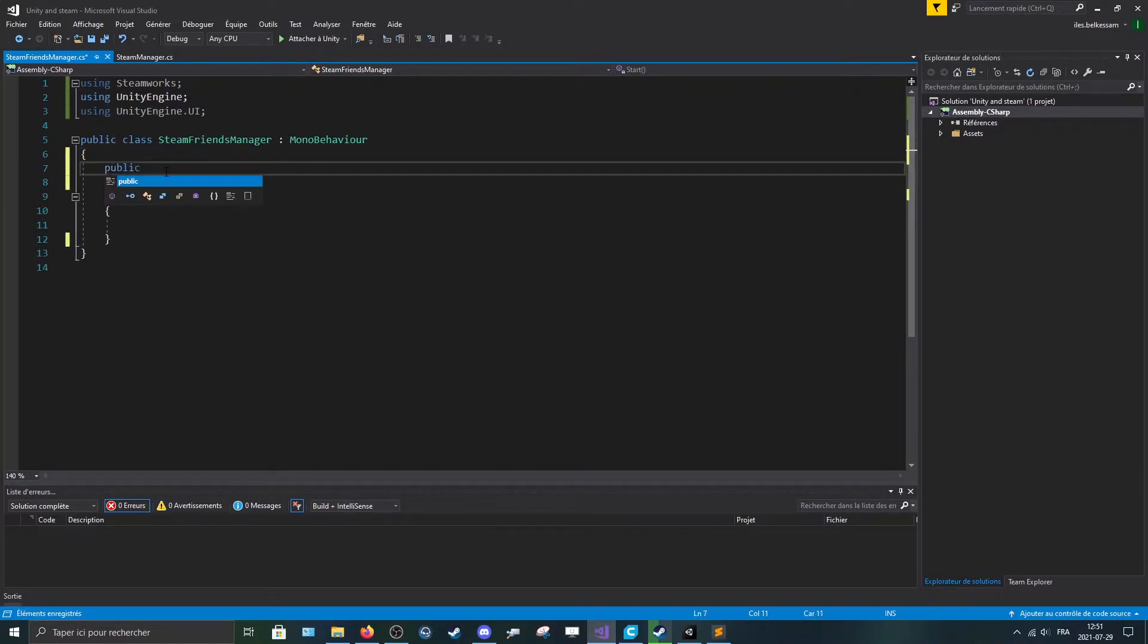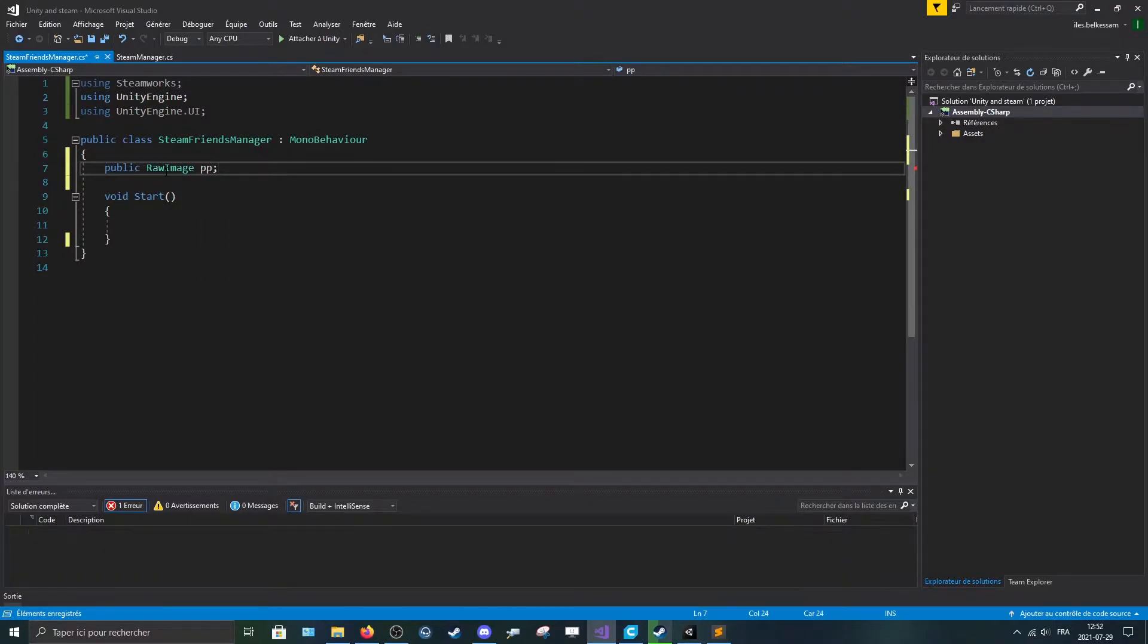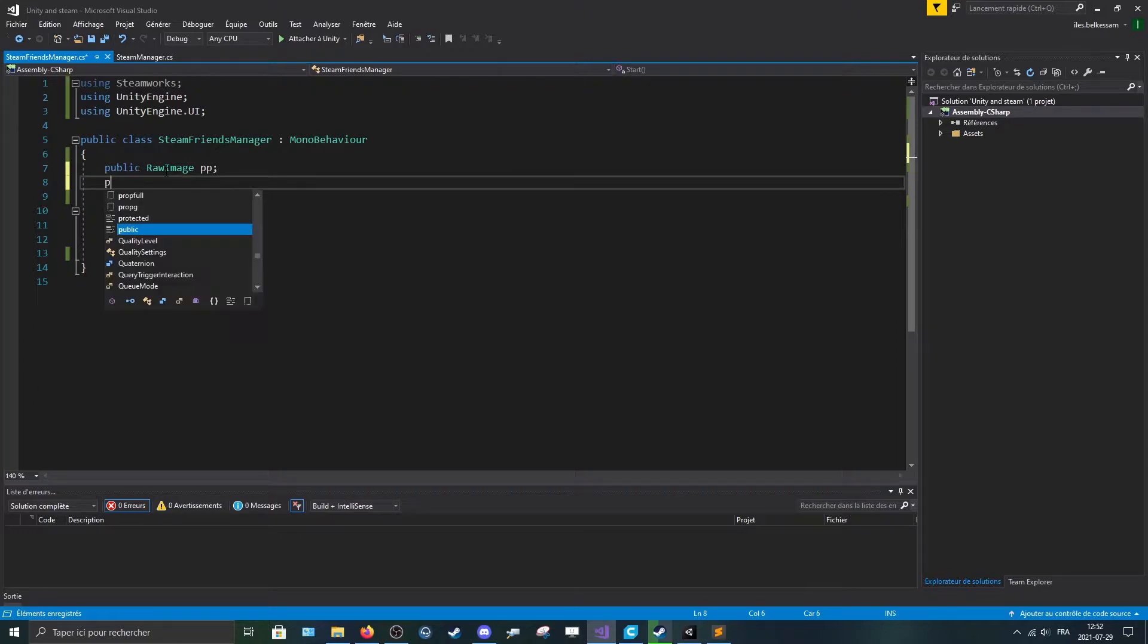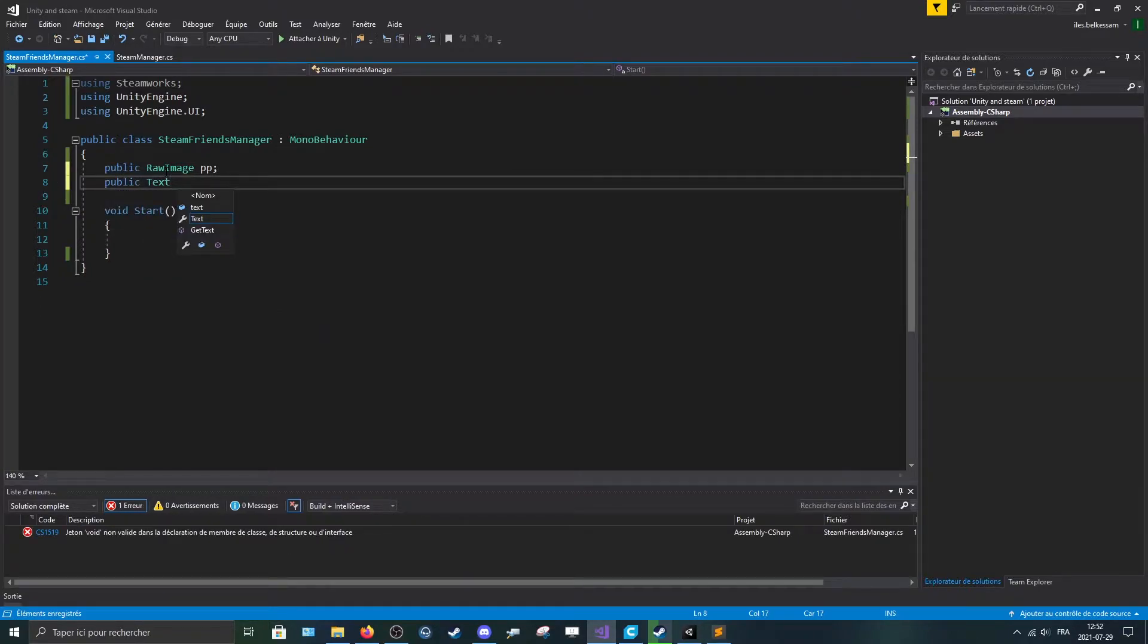Make a new raw image and call it PP or profile picture, however you want. And make a new text variable, call it player name.